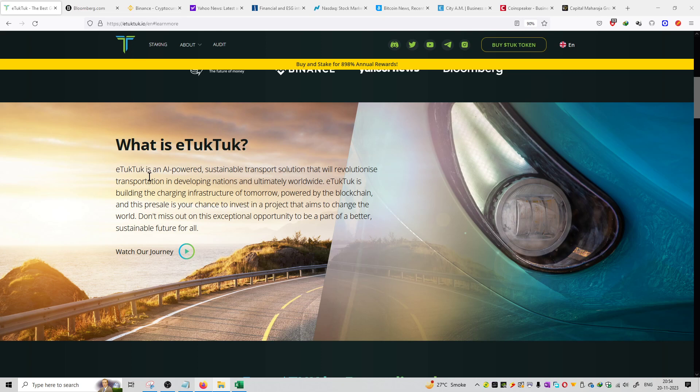eTukTuk is building the charging infrastructure of tomorrow powered by blockchain, and this pre-sale is your chance to invest in a project that aims to change the world. Do not miss out on this exceptional opportunity as part of a better sustainable future for all.